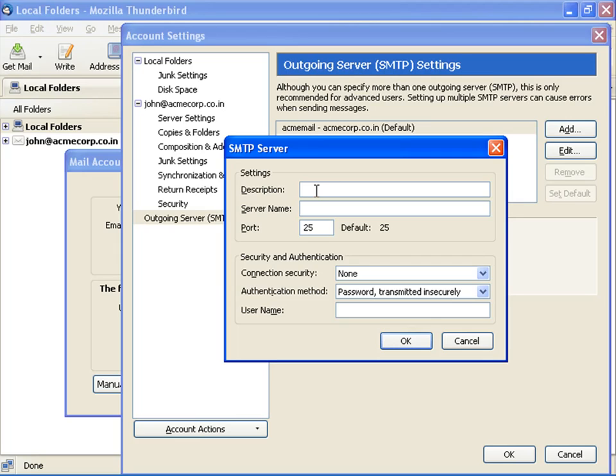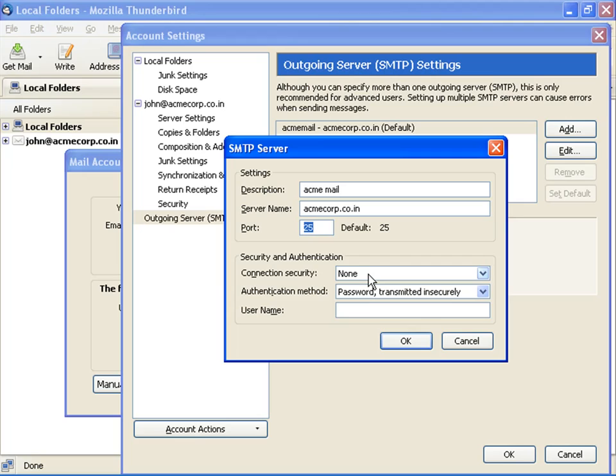In the description field, type a name, for example acme mail. In server name, type the URL or IP address of the outgoing server, such as acncorp.co.in. The default port number is 25. Select the appropriate security and authentication, that is connection security as none.